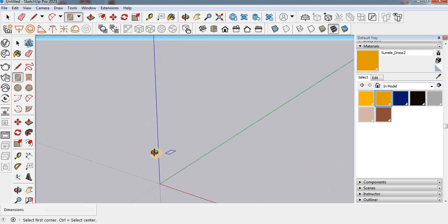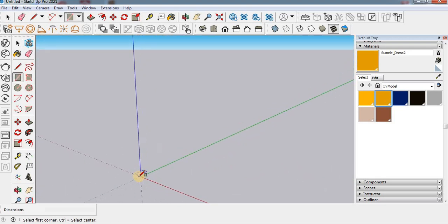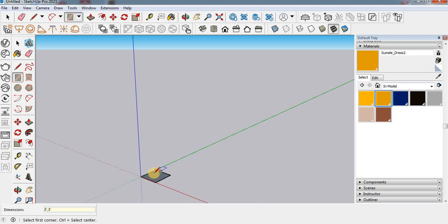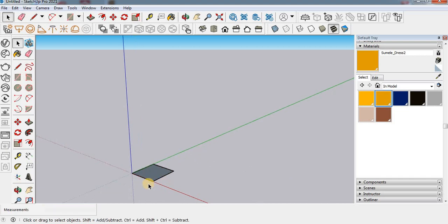Here I am using the rectangle command. First set your carpet size. Here I am using square fit by square fit.